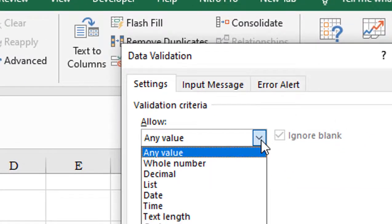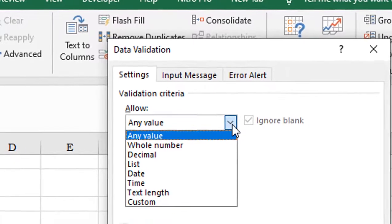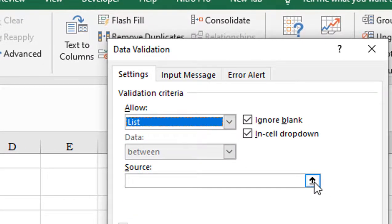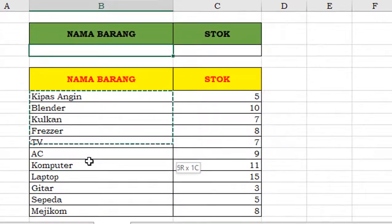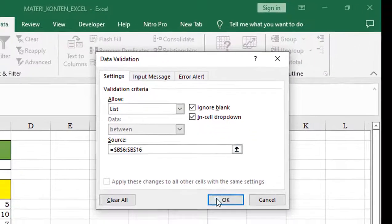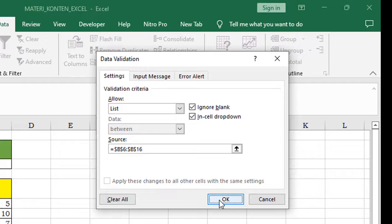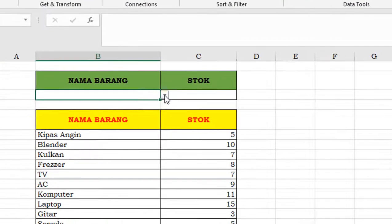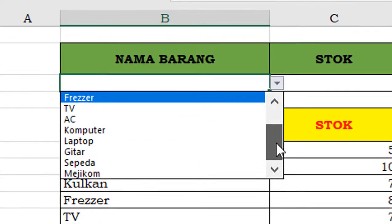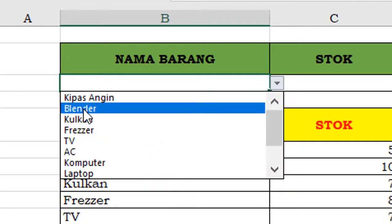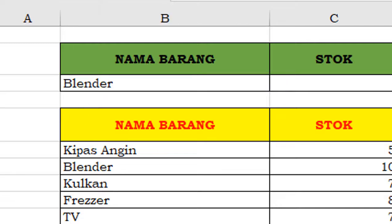Pada any value, kita pilih list. Ya kita klik, lalu di-block range-nya ini, di klik lagi, OK. Nah, nanti pada kontrol di sini, nama barang sudah muncul, nama-nama dari beberapa item barang.